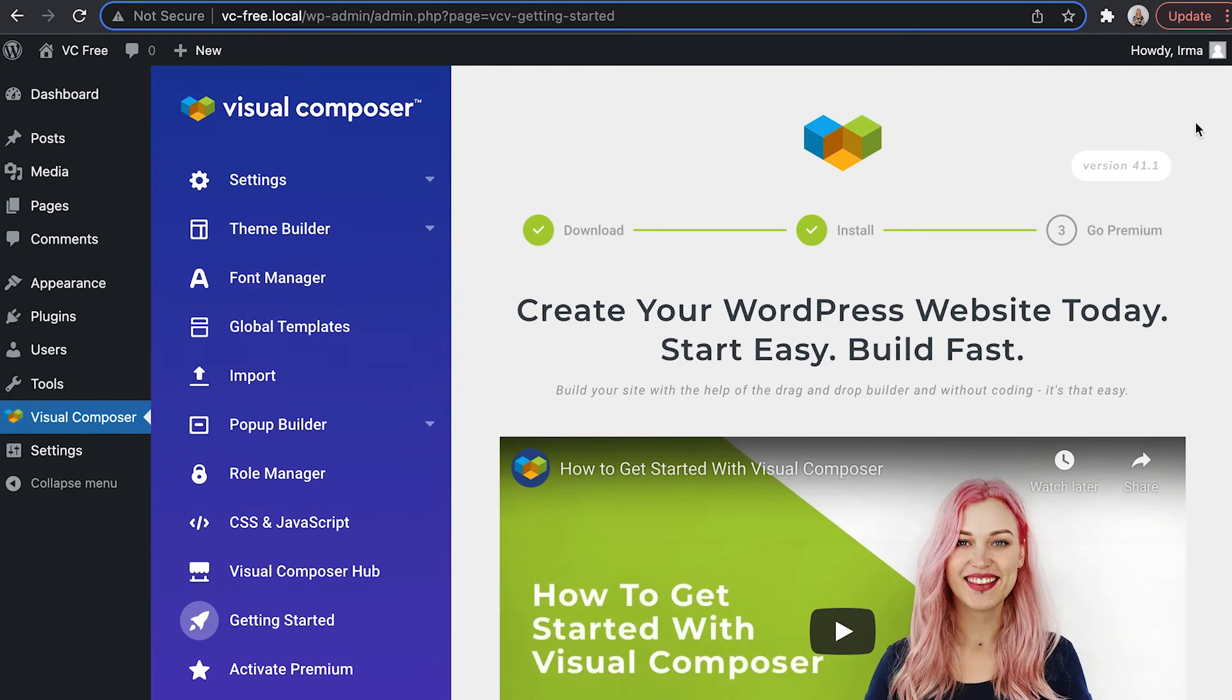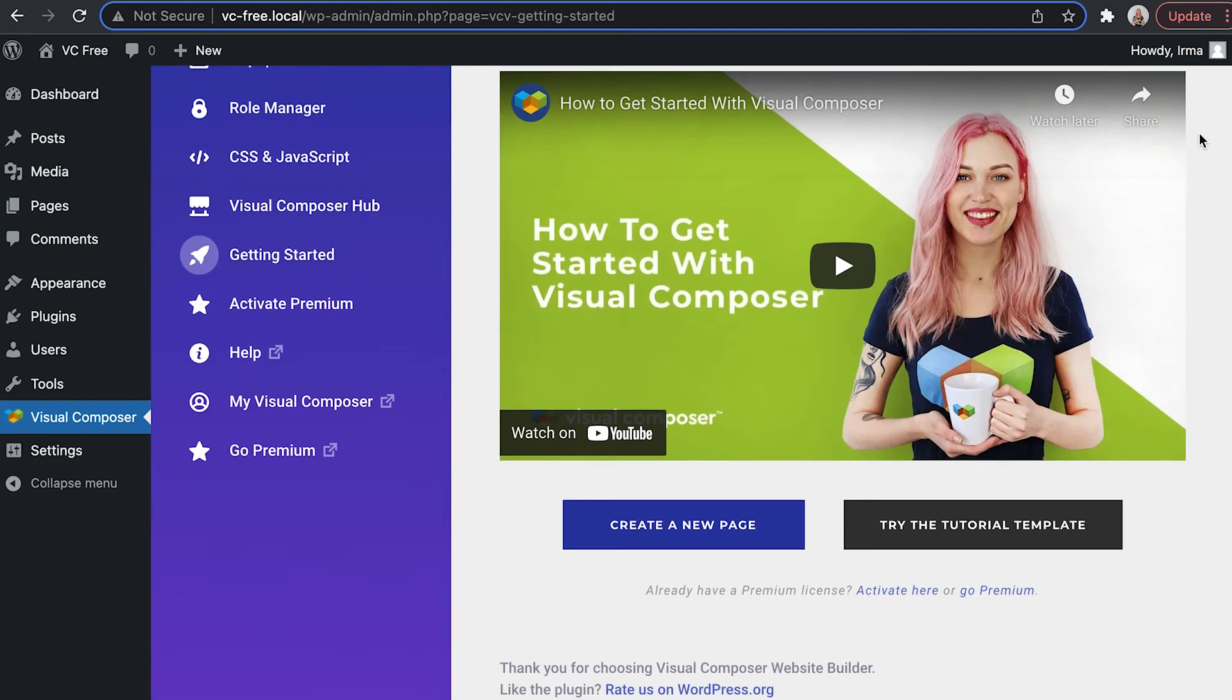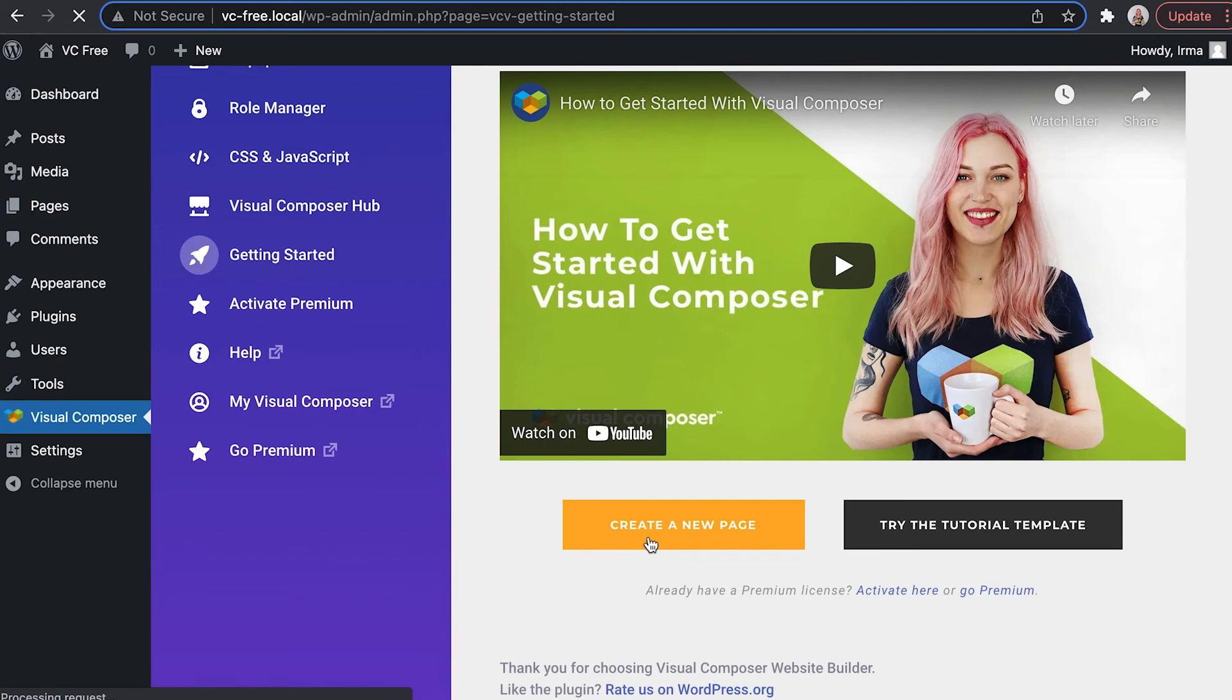And that's it! Click on create a new page to open the frontend editor and start building your site. Thank you all for watching and see you in the next one!